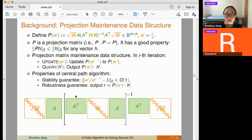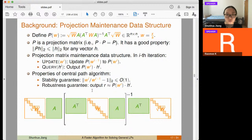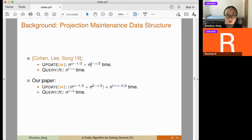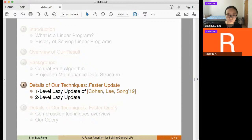The second exploitable property concerns the output: we do not need to output the exact matrix-vector product. We only need an approximation — as long as each step of the central path stays in the neighborhood of the central path, the algorithm still converges correctly.